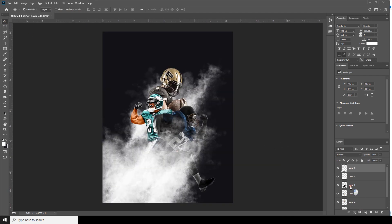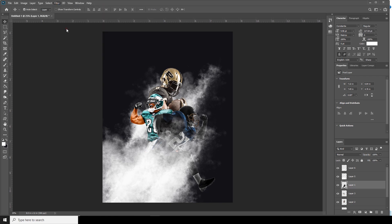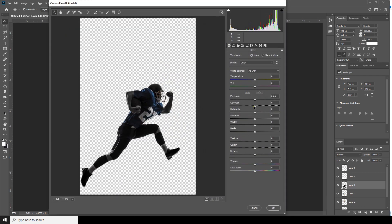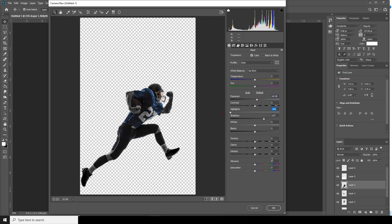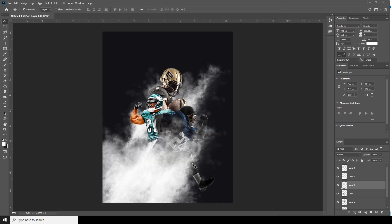Now let's select layer one and go to Filter, Camera Raw Filter. Increase the exposure a little bit, increase the shadows, decrease the highlights, increase the clarity, and drop down the saturation for orange and red. Change the view to something like this.